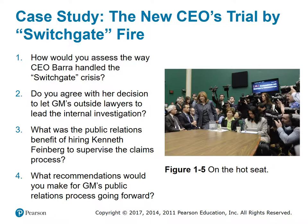Case study - The New CEO's Trial by Switchgate Fire: GM's new CEO at the start of 2014, Mary Barra, faced a switchgate challenge early in her tenure and responded to the public relations challenge as follows: she responded with fixing the problem, getting the bad news out, finding out why it had happened and what happened, bridling the lawyers, and being visible and human. How would you assess the way CEO Barra handled the switchgate crisis? Do you agree with her decision to let GM's outside lawyers lead the internal investigation? An internal investigation can be biased. What was the public relations benefit of hiring Kenneth Feinberg to supervise the claims process? There are more details about this in your text. What recommendations would you make for GM's public relations process going forward?